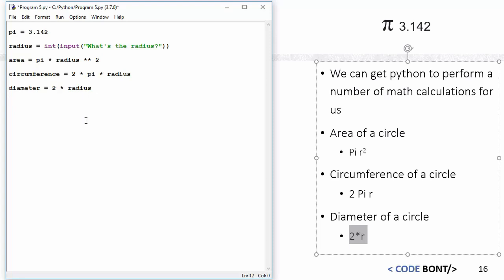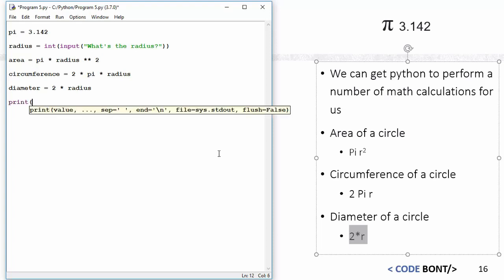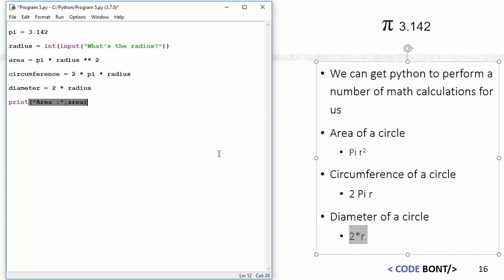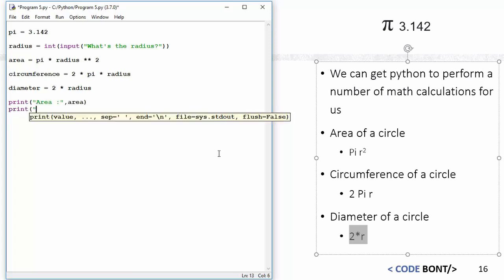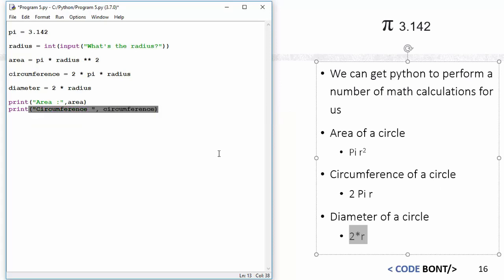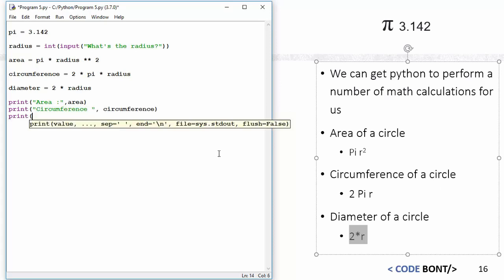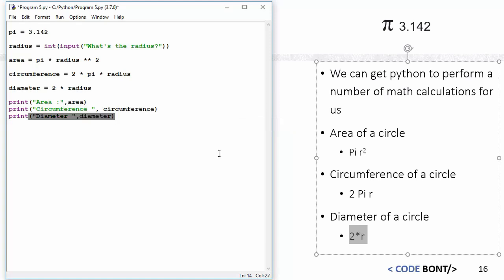And all we need to do now is print these out. So we need to print the answers. What I'm going to do is print area, and then we're going to do area, and then print circumference and circumference, and then print diameter and diameter. That there is the variable that we are calling on.